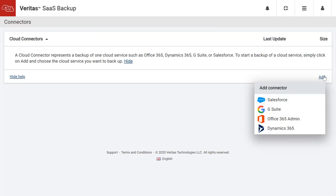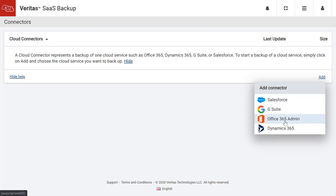We will be given an option to add a connector for Salesforce, G Suite, Office 365, and Dynamics 365. In this video, we will create a connector for Office 365.